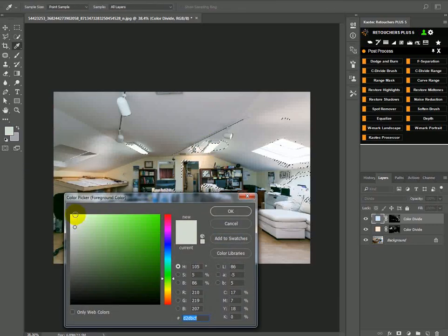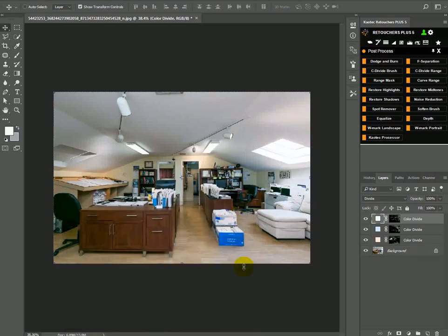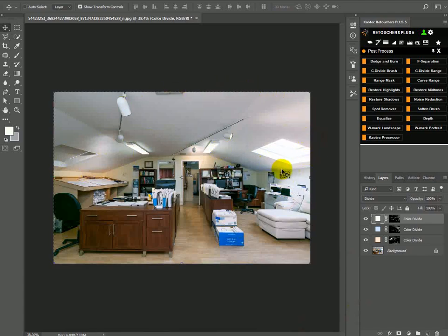And then just make sure that this little circle is always at the top. Click okay again. So now I've basically reduced or removed basically all of the color casts on the ceiling.